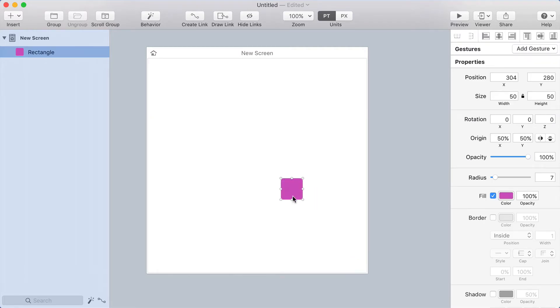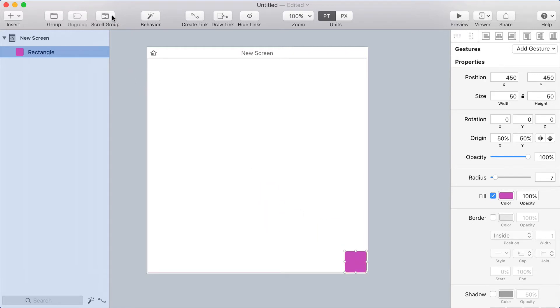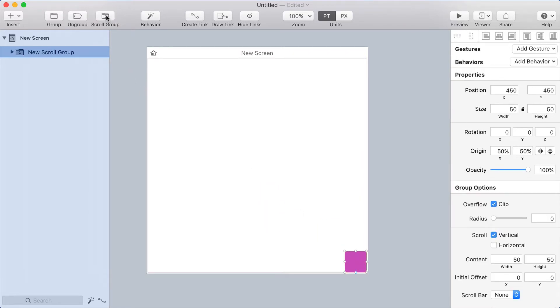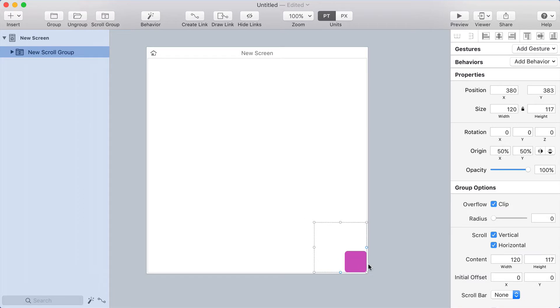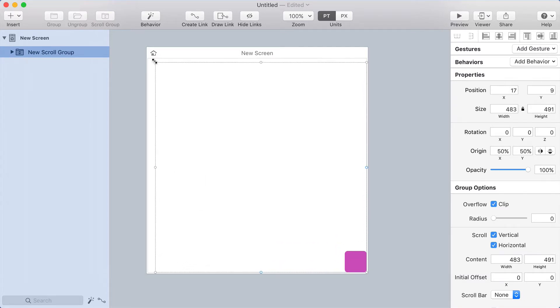So I've got a rectangle here that I'm going to drag around, and the way I'm going to do that is to create a scroll group around it. So I'll click the scroll group button, and I want to turn on horizontal and vertical scrolling. Now the size of the scroll container should be the size of the entire screen, because I want to be able to drag anywhere.